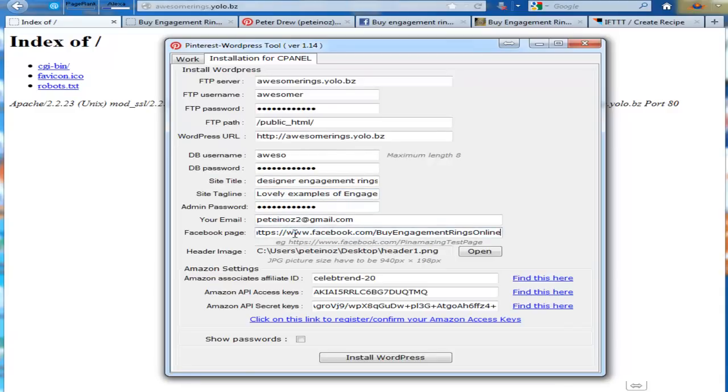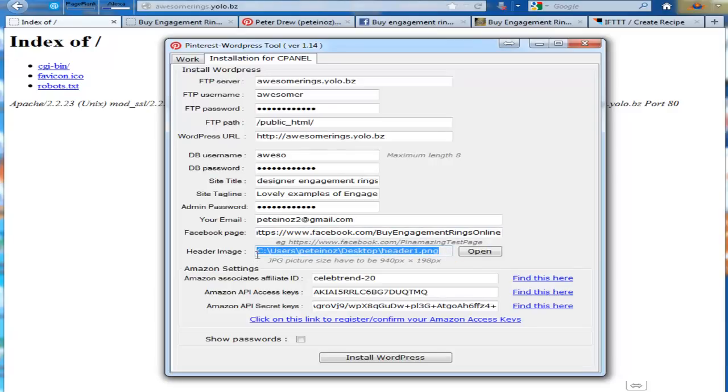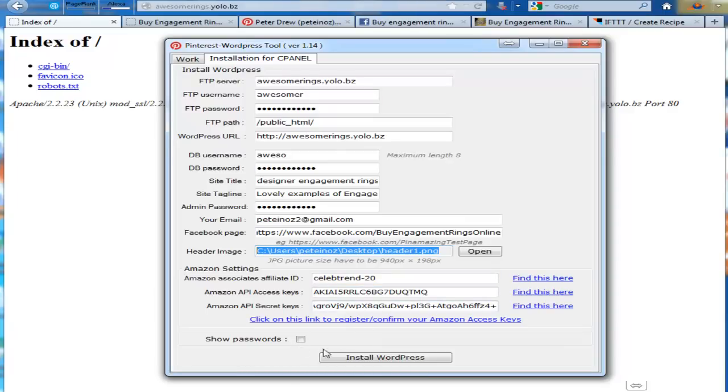Facebook page URL if you have one. You can add it at a later date. We also automatically upload your header image. Here you enter your Amazon information by clicking the link. Here you get that information. It's as simple as that. Then click on WordPress.